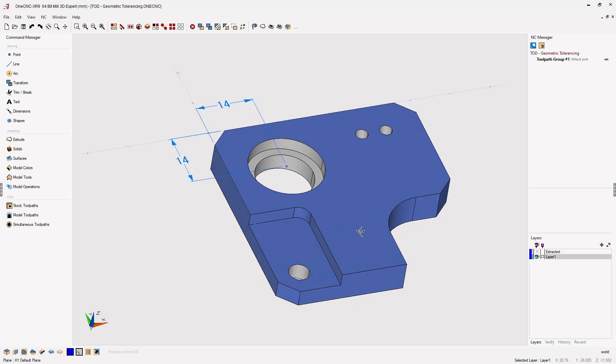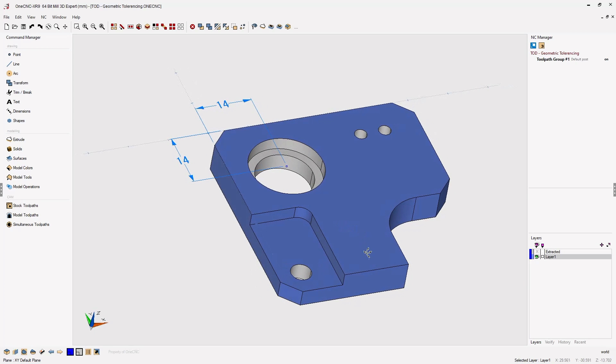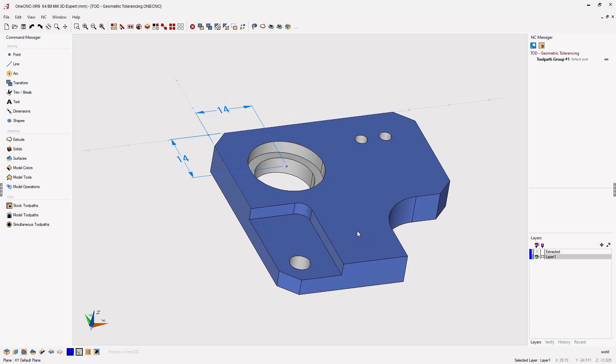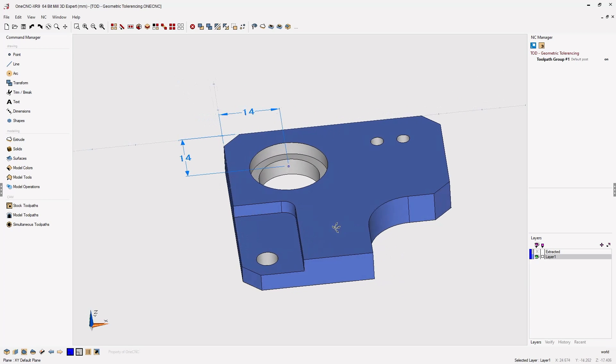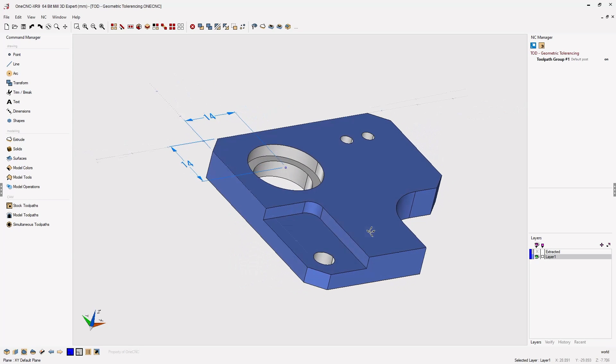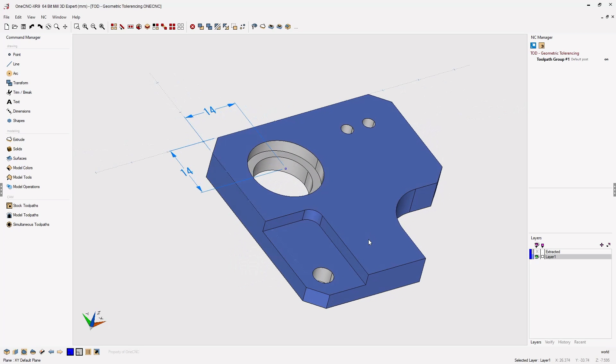In this tip of the day, let's use 1CNC XR9 to create a dimension that also incorporates geometric tolerancing. In this example, we'll use this hole diameter.